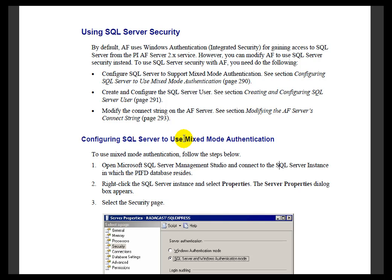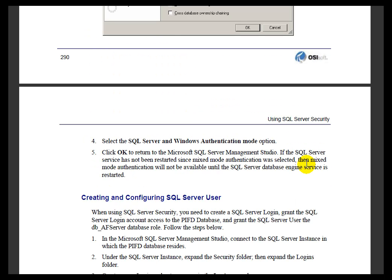First, turning on Mixed Mode Authentication in SQL Server. Second, create a specific SQL Server user that's going to be configured properly.